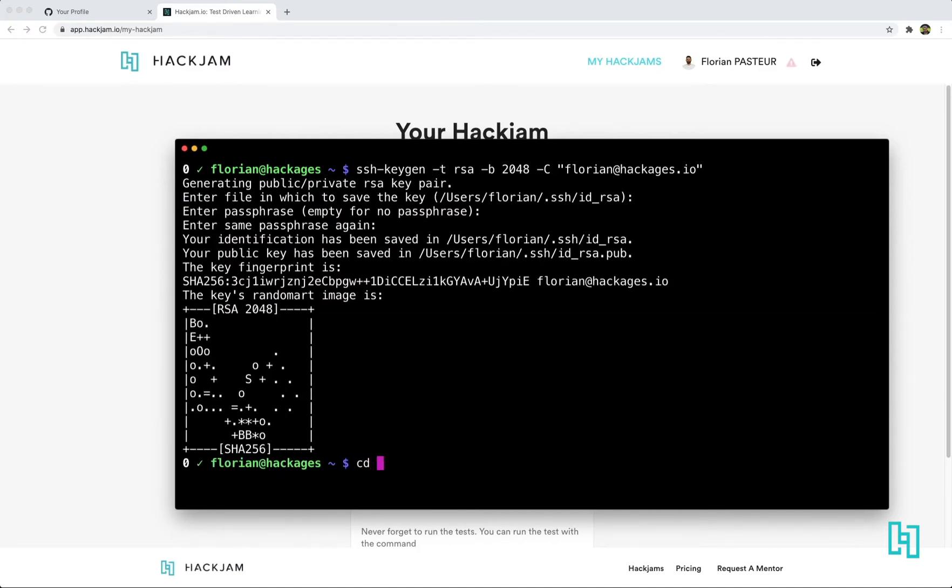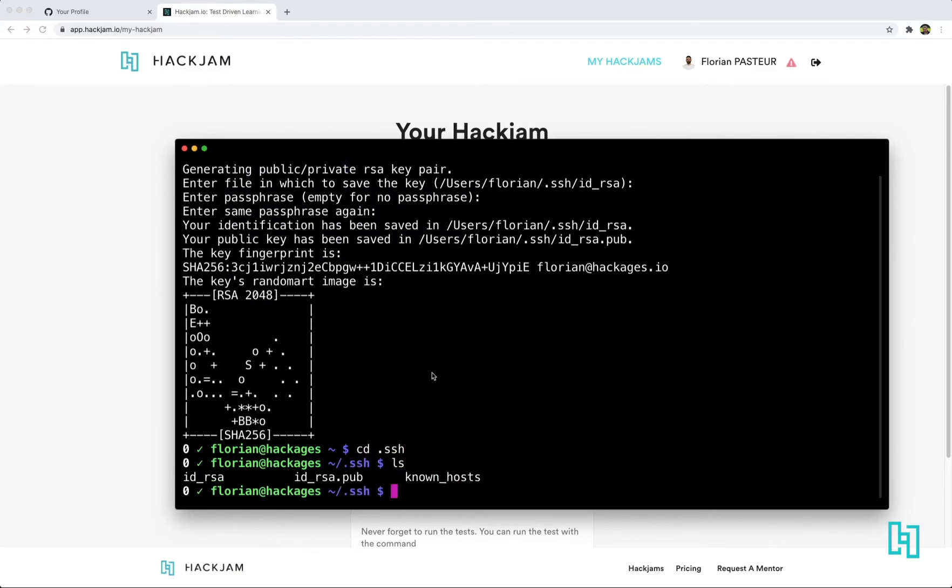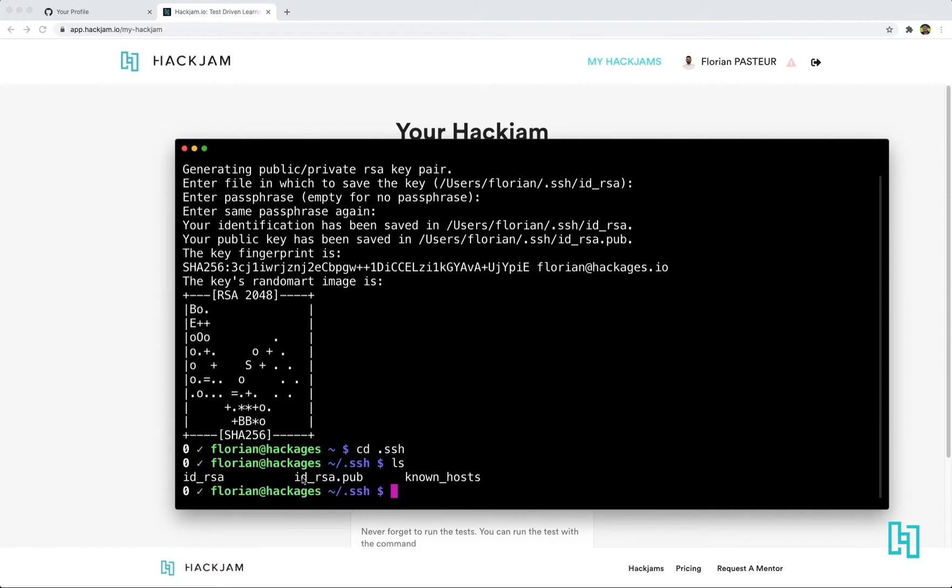So now you can go to dot SSH from your home folder. And here you can see you have two files, idrsa and idrsa-pub, which are your private key and your public key. Never share your private key to anyone.